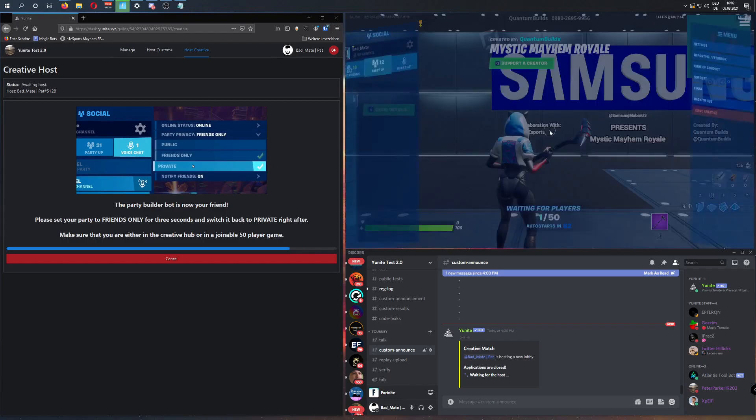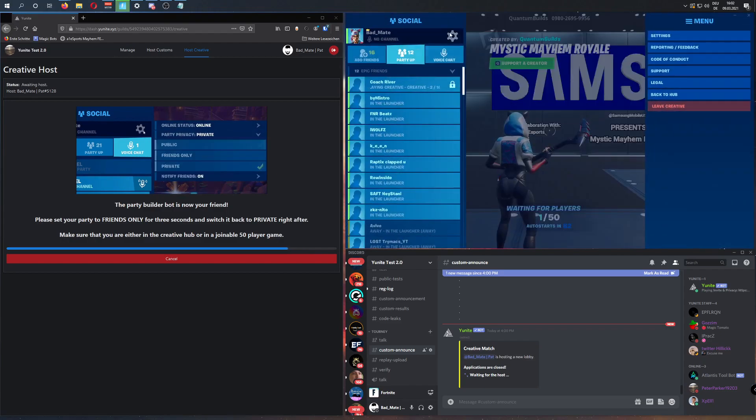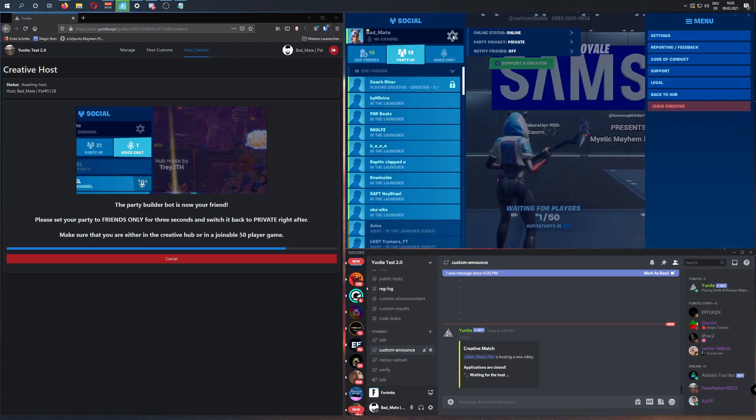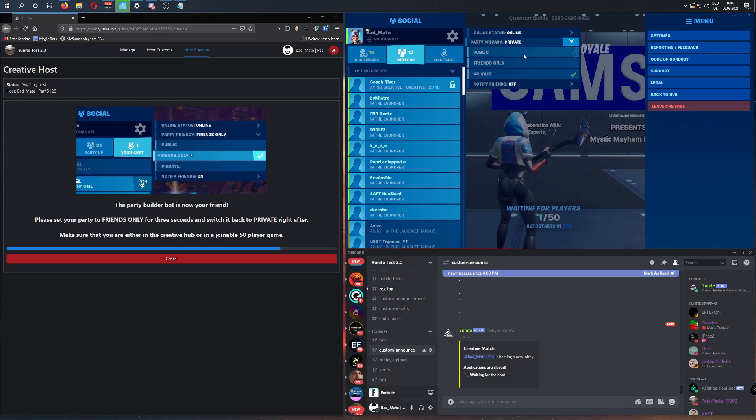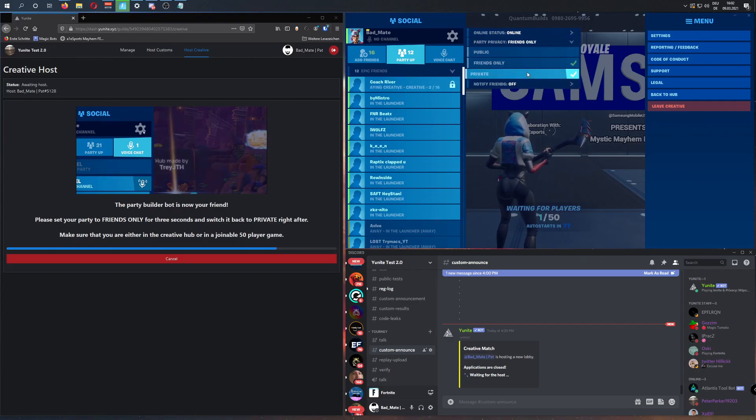Once we're in the game, press Escape, press this icon, and set your party privacy from Private to Friends Only, and back.